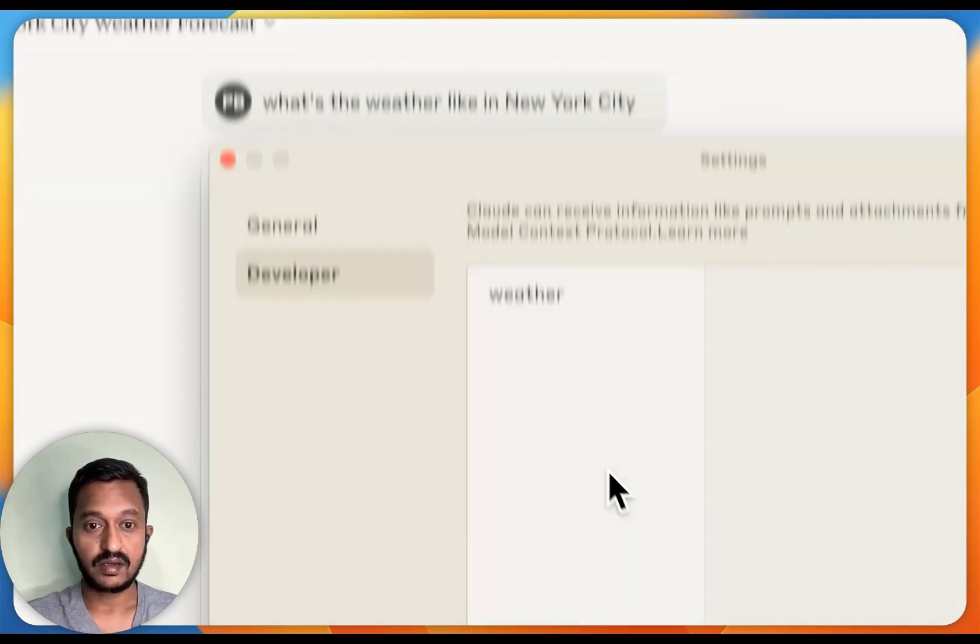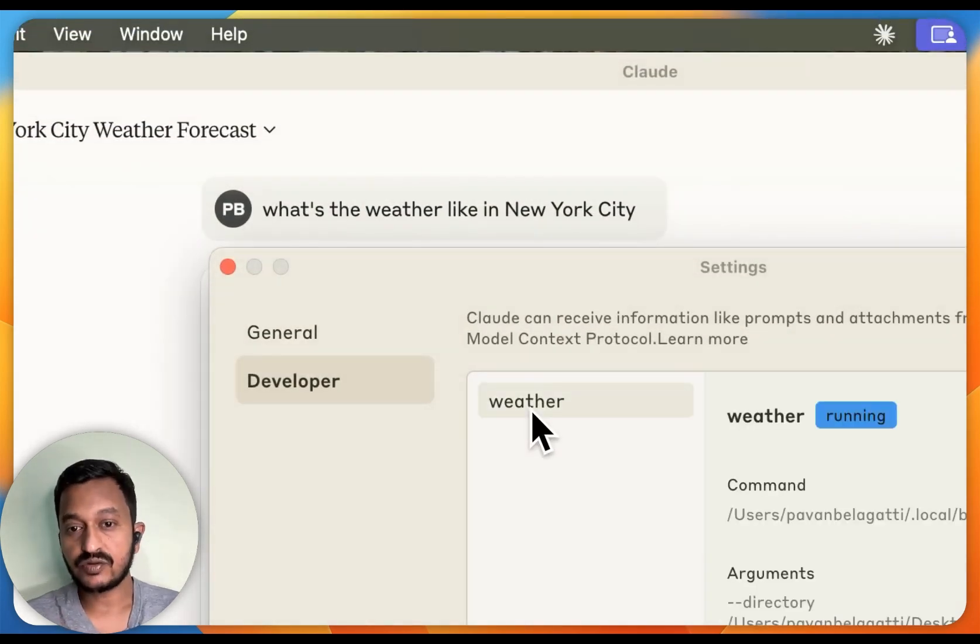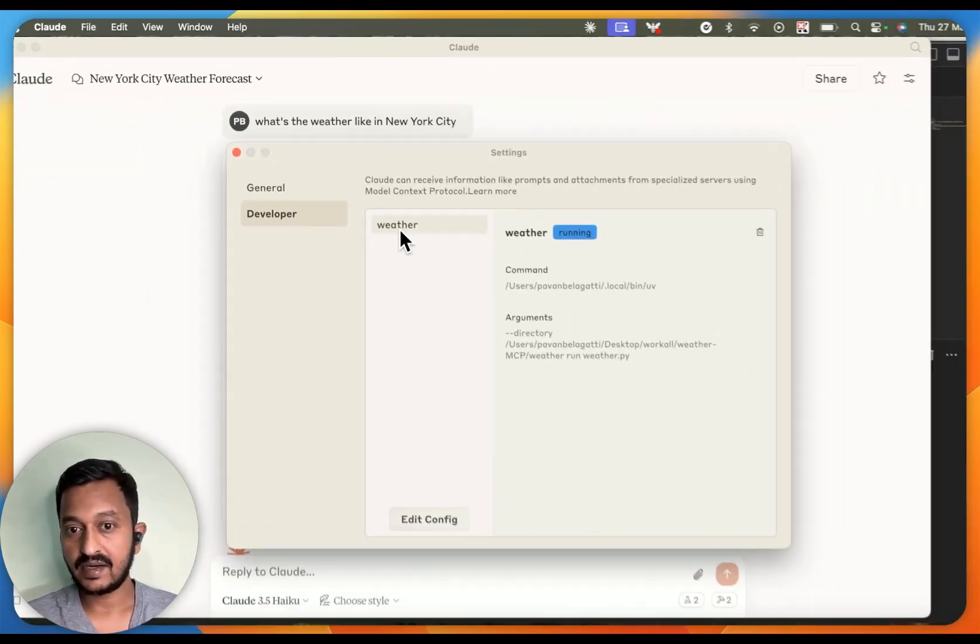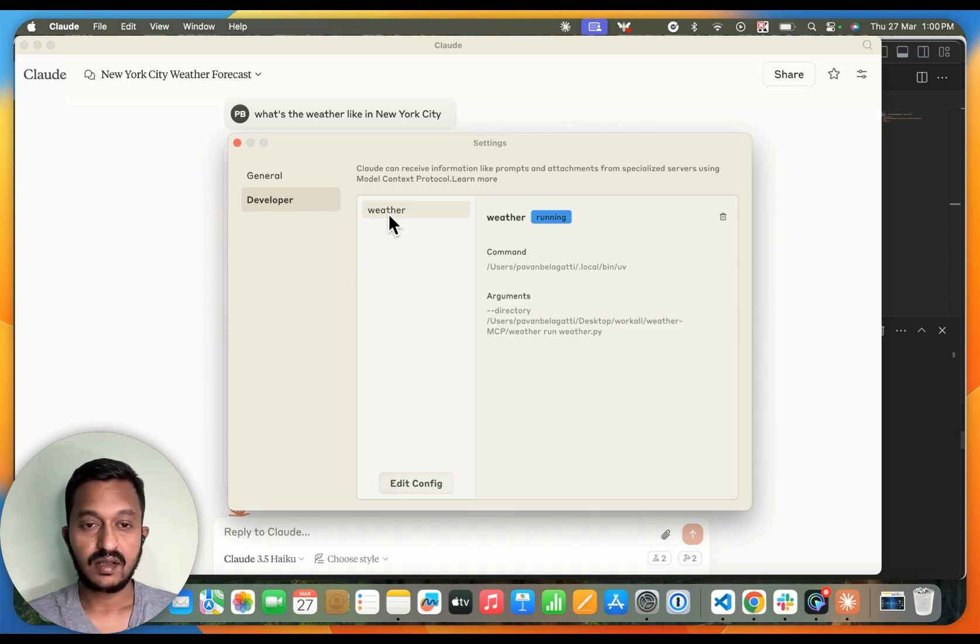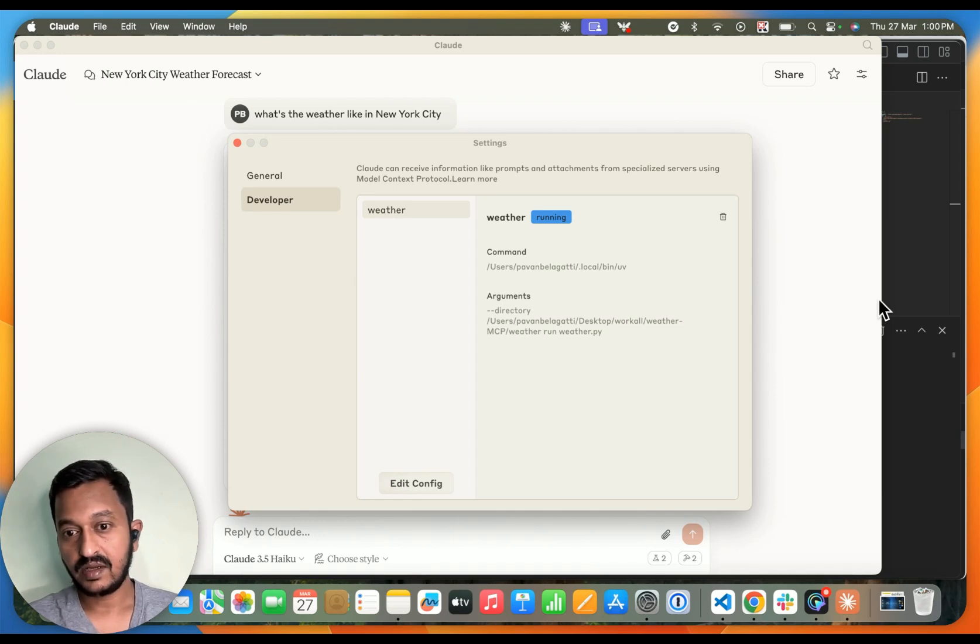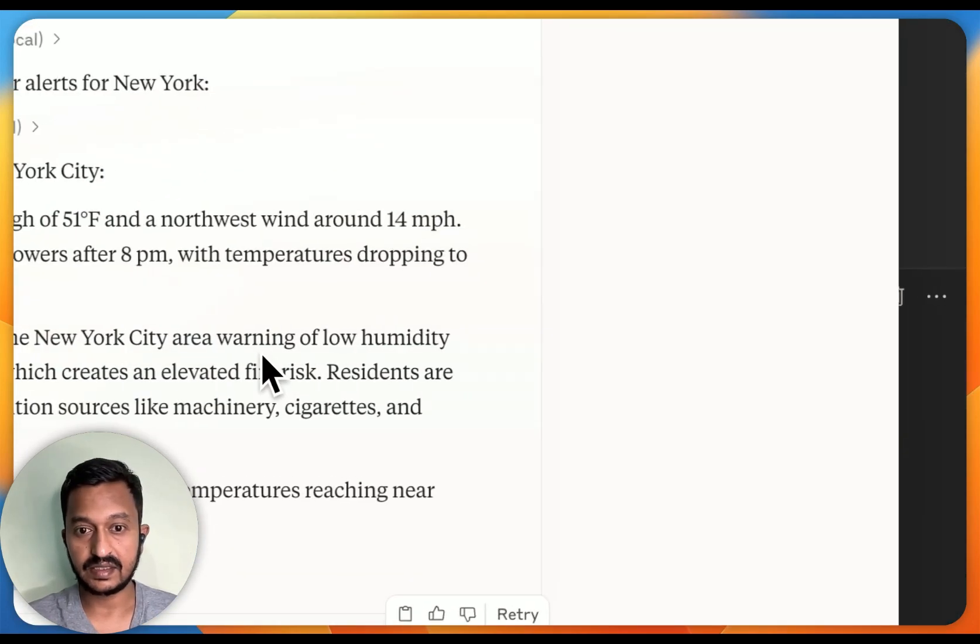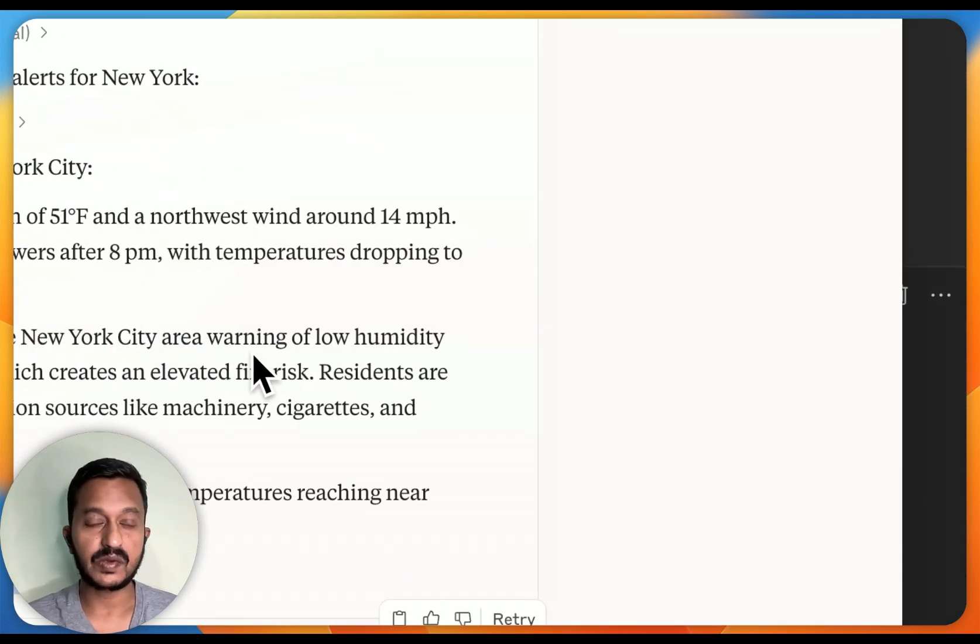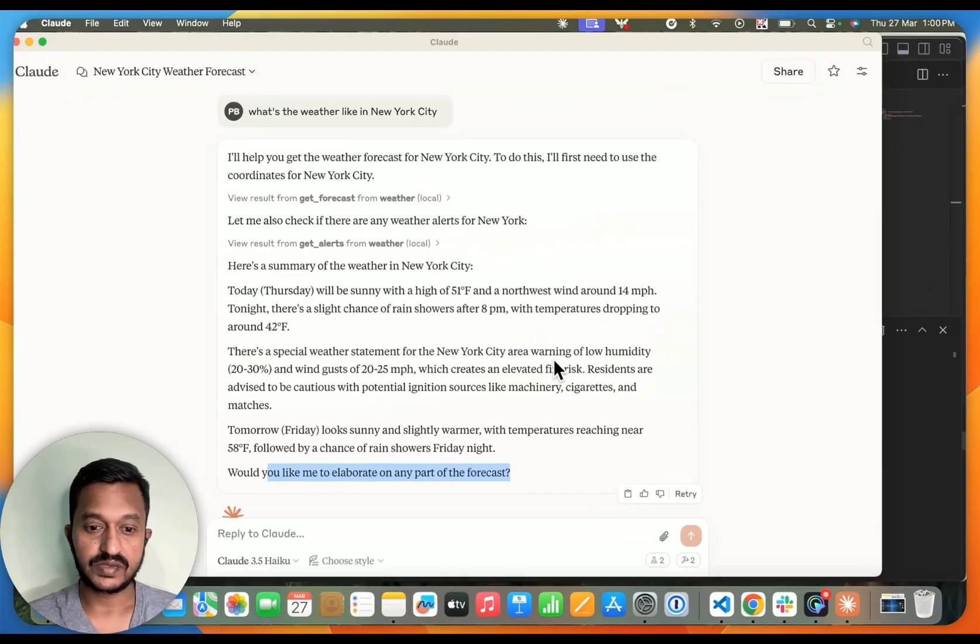You can easily see the things that are running. Here I'm talking about weather, and the weather server that this thing is running. You can create more such things and fetch real-time information using the tools that you created through MCP.